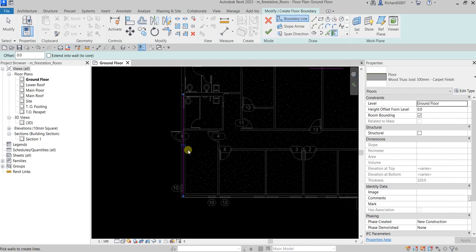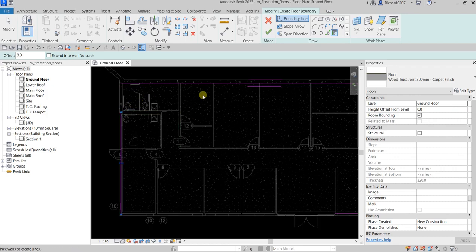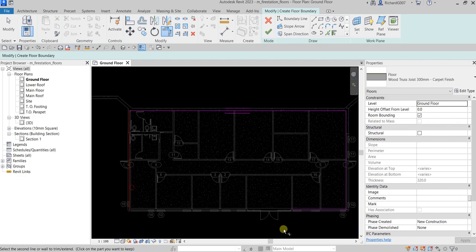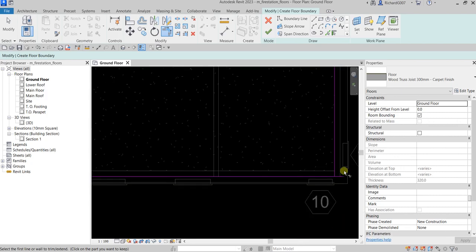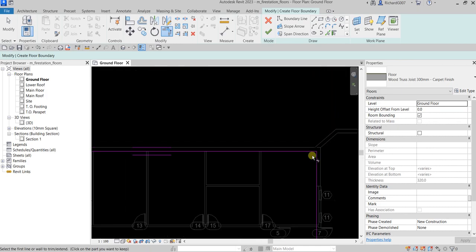I'll zoom out to see the boundary lines I've created. To create your floor, make sure your sketch is closed with no intersections and no overlapping. We need to close it by using Trim/Extend to Corner — click the two sides you want to connect. Make sure everything is properly closed.